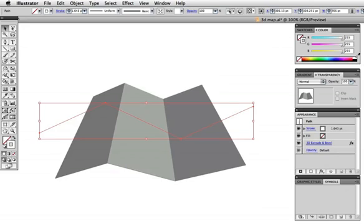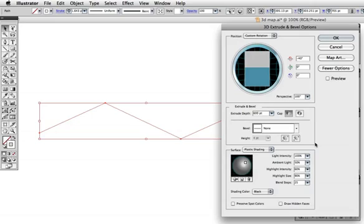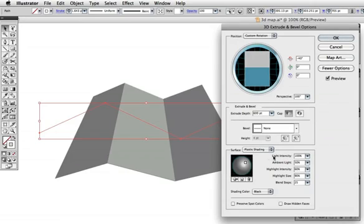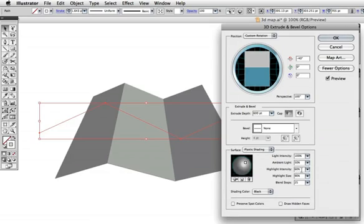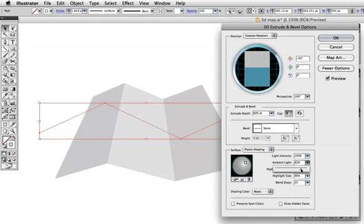And you can also go back and click on the effect in the appearance panel and adjust the lighting. If you don't see this section of your dialog box, by the way, click more options. I'll just increase the ambient light for an overall lighter look.